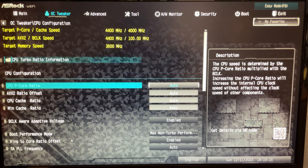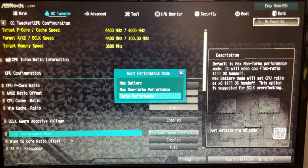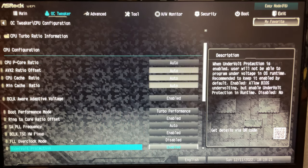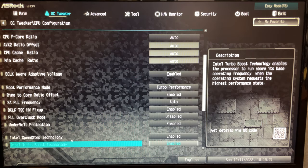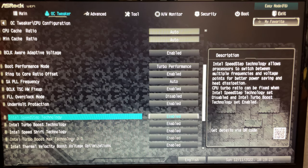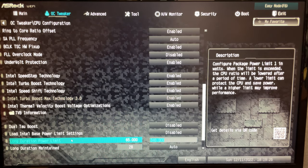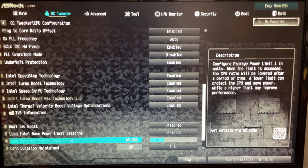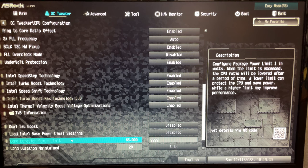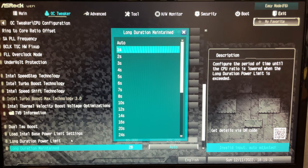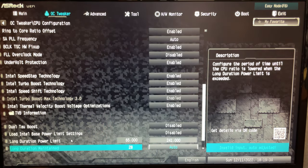We go all the way down. Boot Performance Mode, we set True Performance. We go down until we find the power limit, and we set the maximum everywhere. Just set it all the way to the maximum. There we go. Second step done.